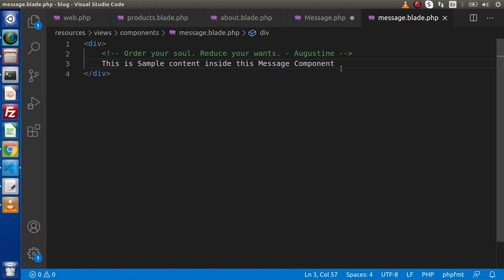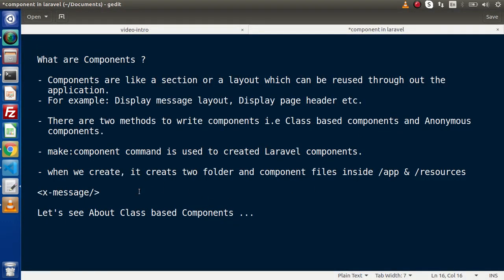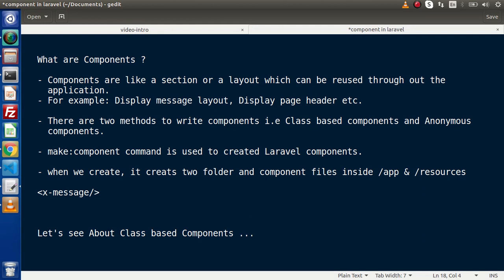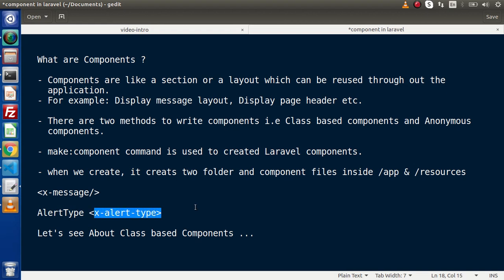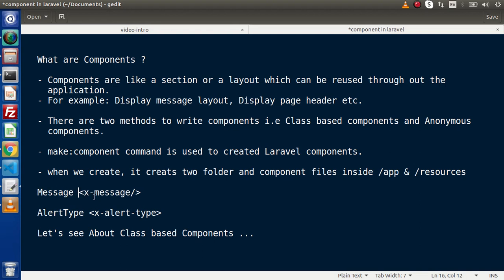One last thing in this video — if we have created a component class with a multi-word name like AlertType, how do we call it inside a layout? The syntax is x-hyphen followed by the words separated by hyphens: x-alert-type. So Message is called as x-message and AlertType is called as x-alert-type. That's the first part on components. In the next video we will discuss attributes — how to pass attributes, access them inside the class, and render their values inside the layout. Thank you for watching, and have a great day.